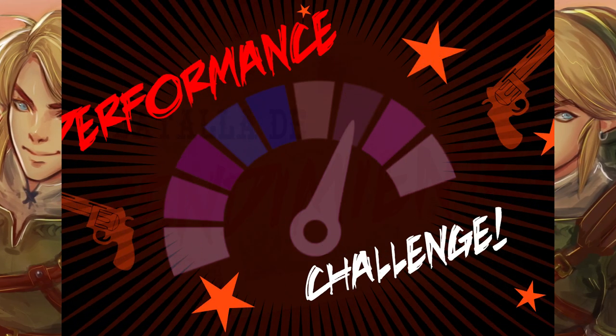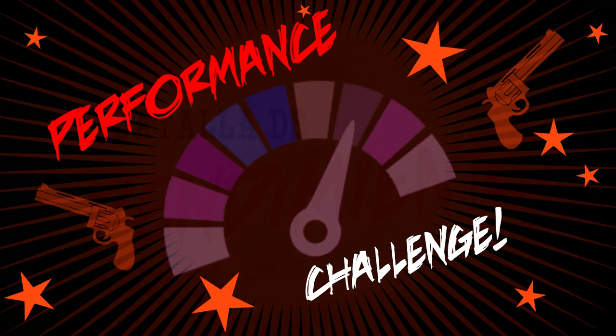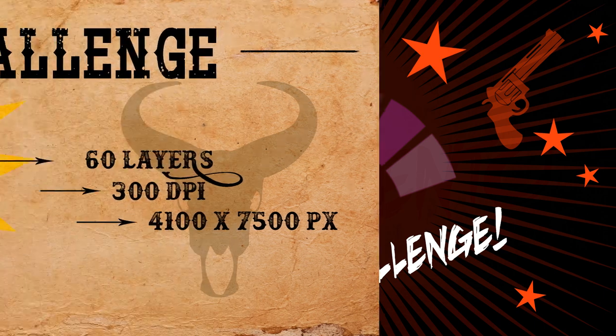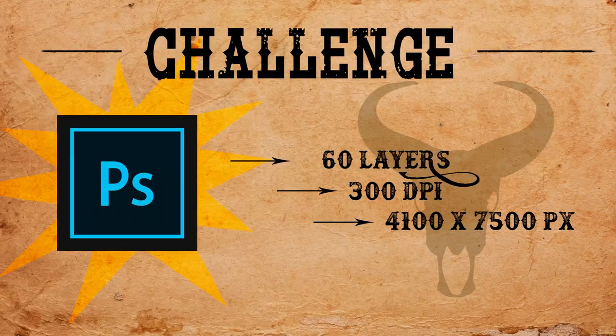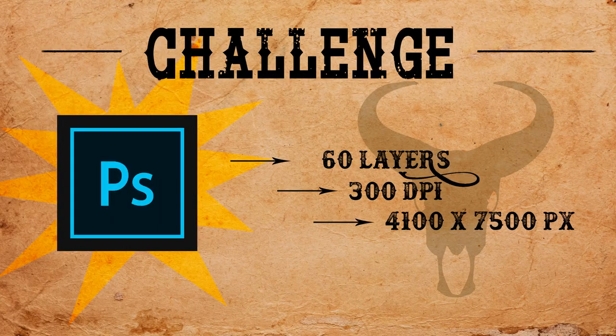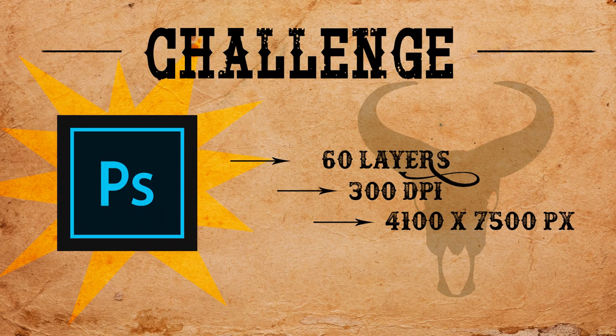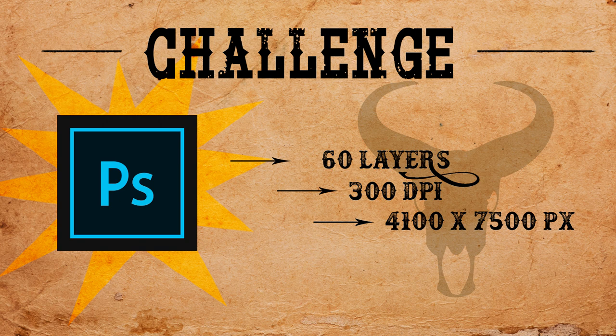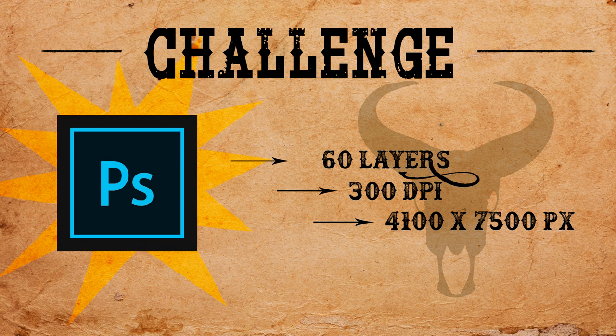we tried out a more extreme challenge for both apps. We tested them by opening up a heavy Photoshop file of 60 layers with a resolution of 300 dpi and a canvas size of approximately 4100 by 7500 pixels. What happened? Well, in Procreate,